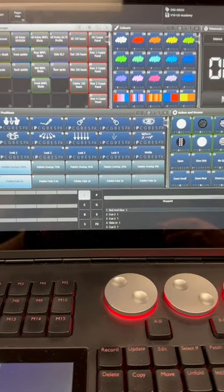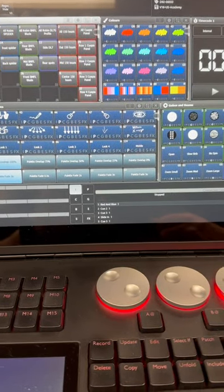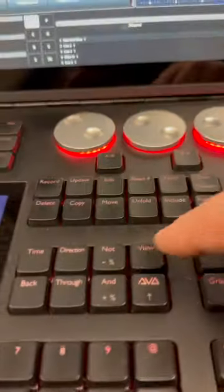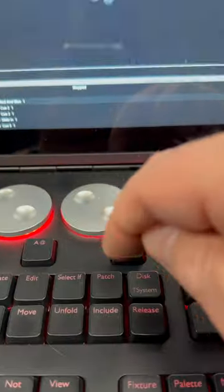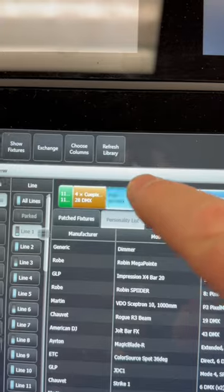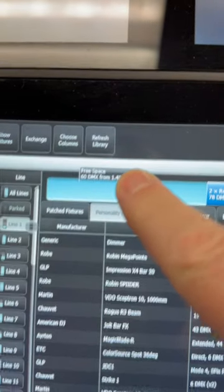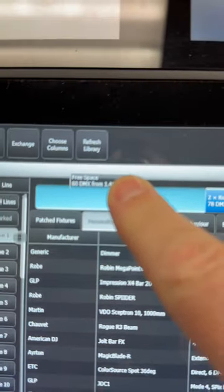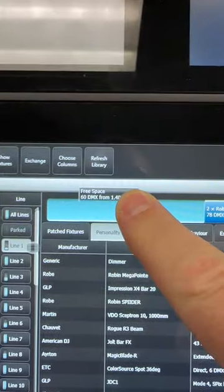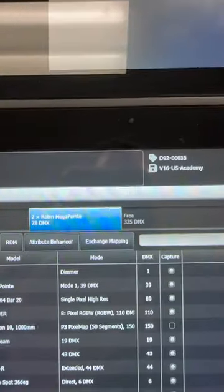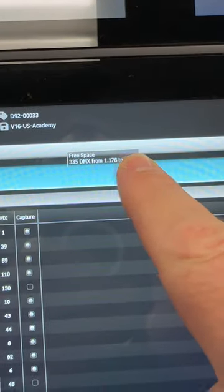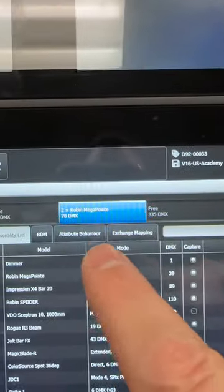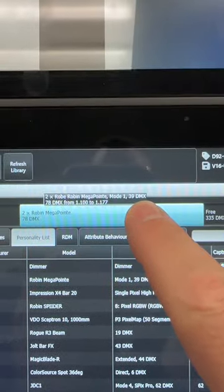Did you know you can quickly find the DMX address spaces you have on a line? If we open up our patch view — let me open our view and then patch — and when we go to click, we can see what our free space is there, or what it is here, or how many fixture addresses a particular set of fixtures is taking.